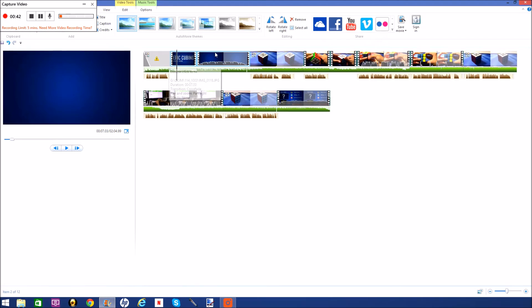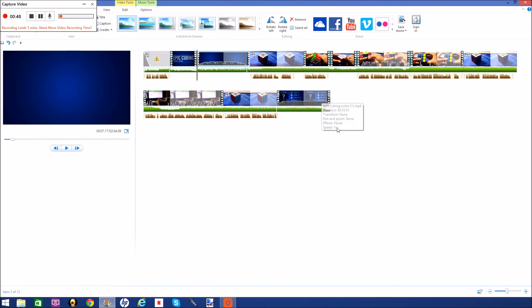So, that's pretty much it for this video. I hope you guys enjoyed the setup tour and sort of behind the scenes of how I edit my videos and all that. So I hope you guys enjoyed this. And I'll see you guys in the next video.